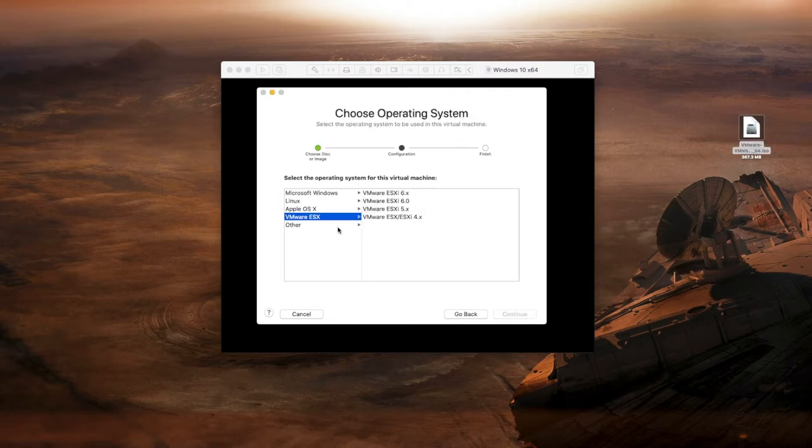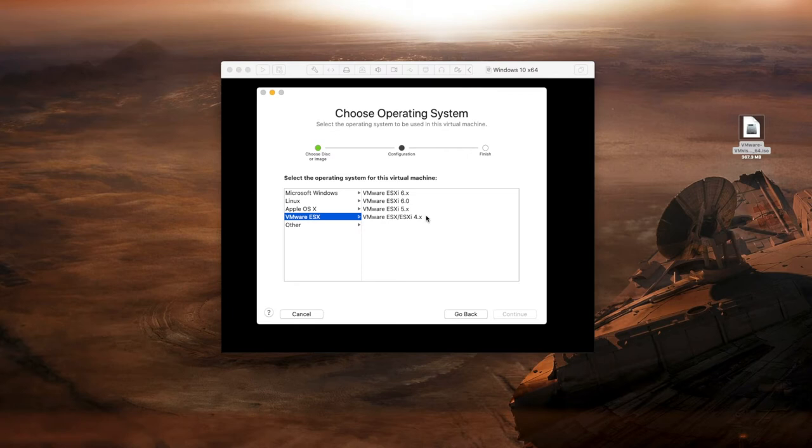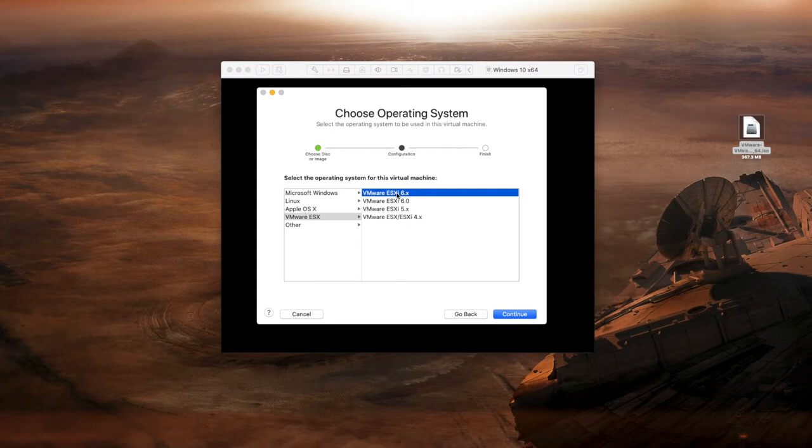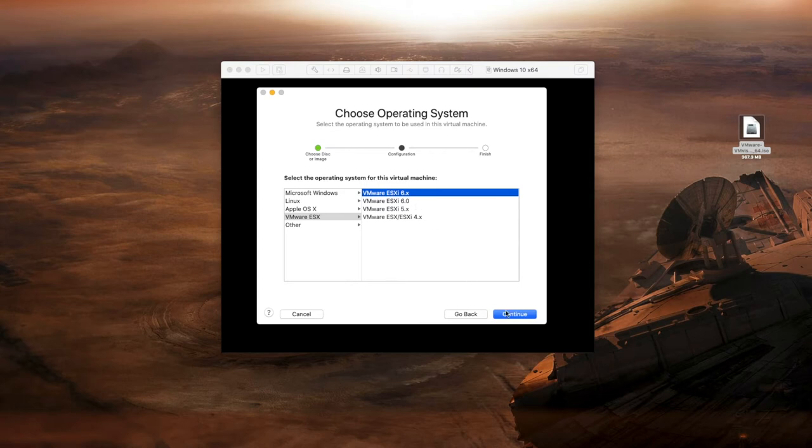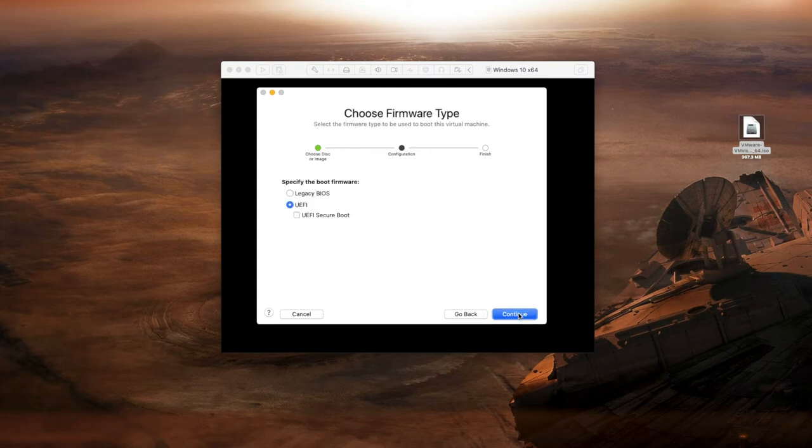We're now going to select what version this is. This is really just to customize the basic settings, how much RAM and CPU to allocate to the VM. You'll see that 7 is not listed which is completely fine. We're going to select 6.x which is the latest version as of this version of Fusion. It doesn't really matter necessarily, we can change the settings later on. So VMware ESXi 6.0 point X and continue.